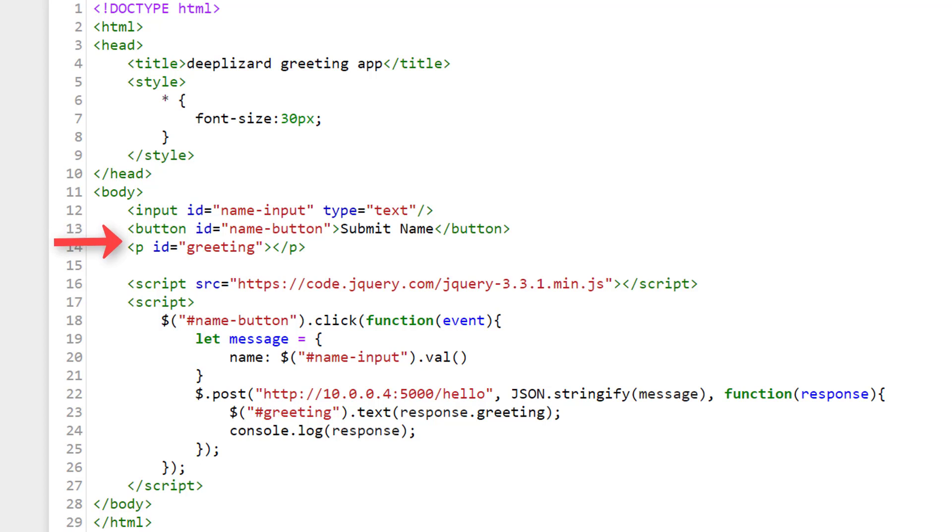Lastly, we have this p tag, which is a paragraph tag that we give the ID of greeting to. But we don't specify any text to be displayed within this paragraph. This paragraph is for the area on the screen where the hello message will be displayed after we submit our name.